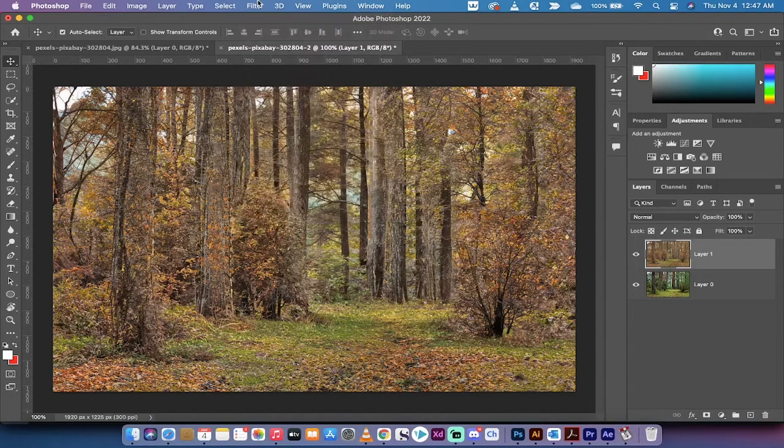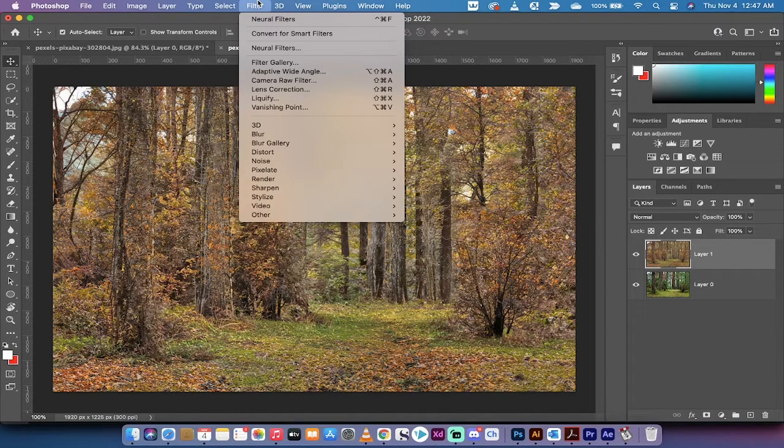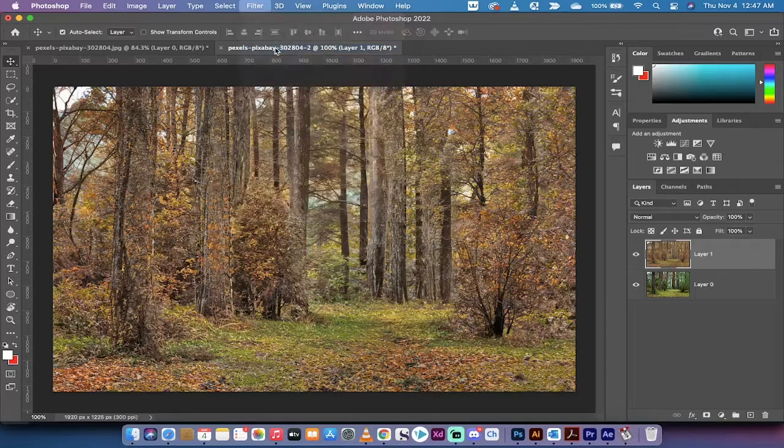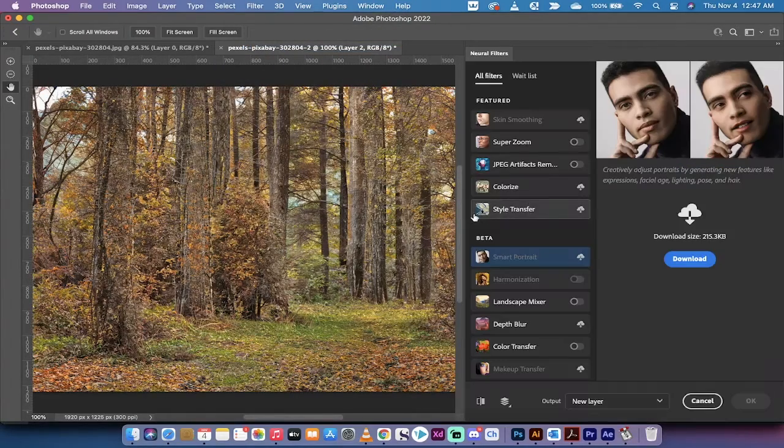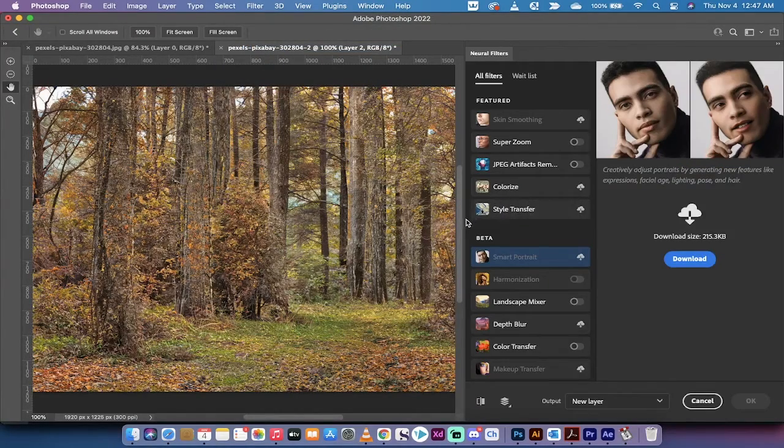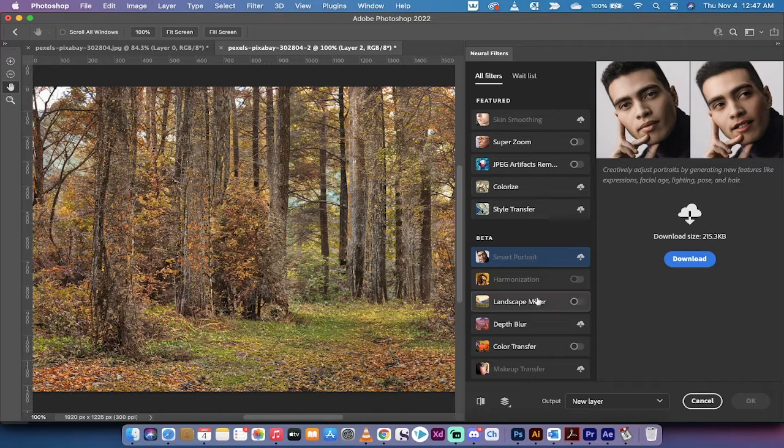Very simple, guys. What you want to do is go up to Filter, then go to Neural Filters. That's right, it's Neural, it's Brain Filters, it's AI, and it is amazing.